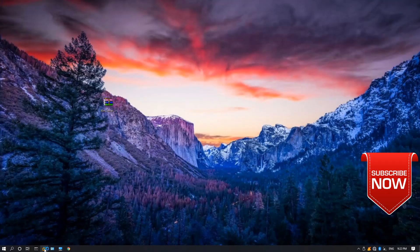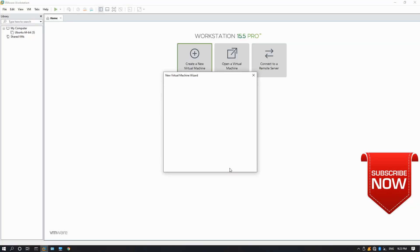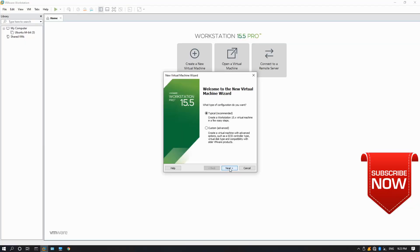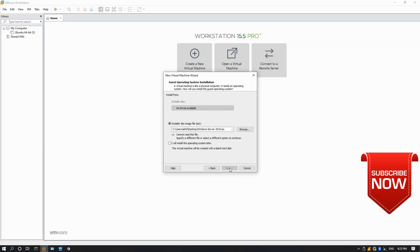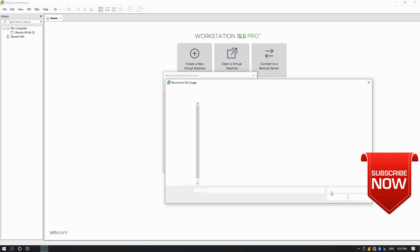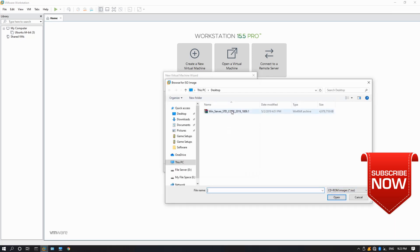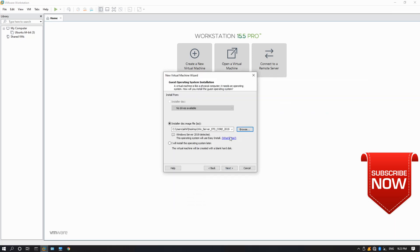We are going to download the image file for 2019. We are going to create a new virtual machine, select the image file, and install the image file.